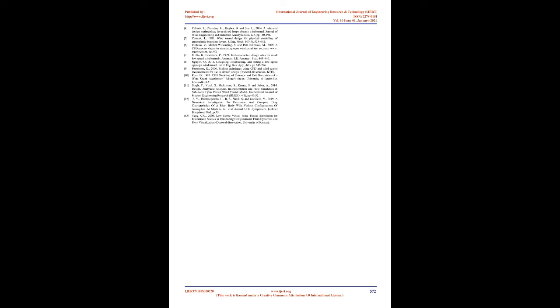It was observed that experimental evaluation of the empty test section was in strong alignment with the findings of the computation. The experimental velocity in the test section was observed to be 34.931 m/s, while the computational velocity was 35.985 m/s at a fan speed of 1000 rpm.